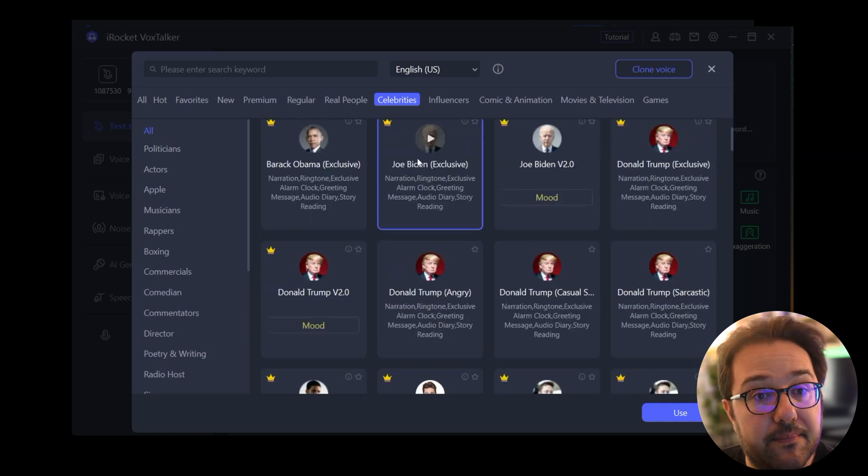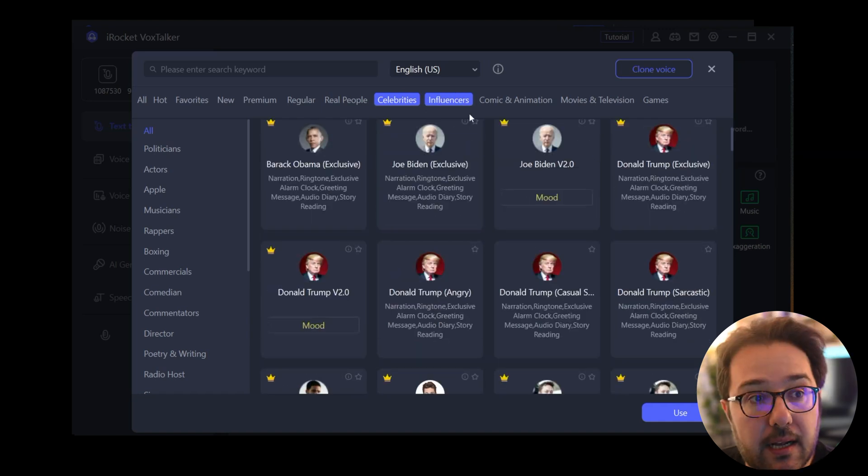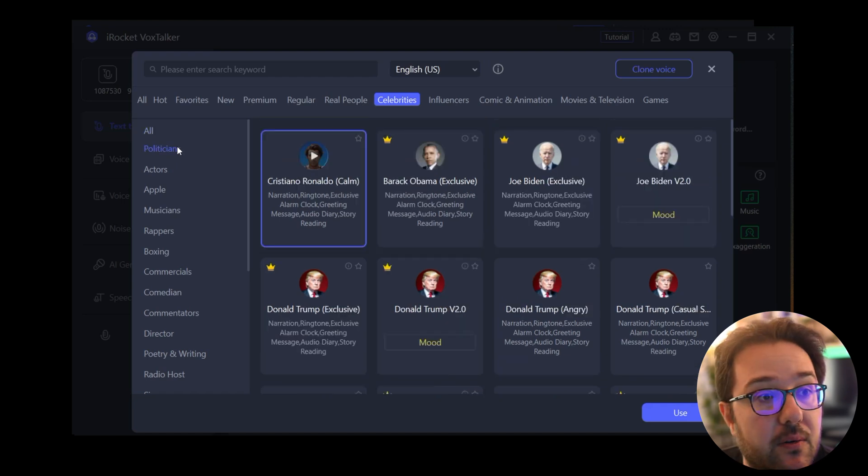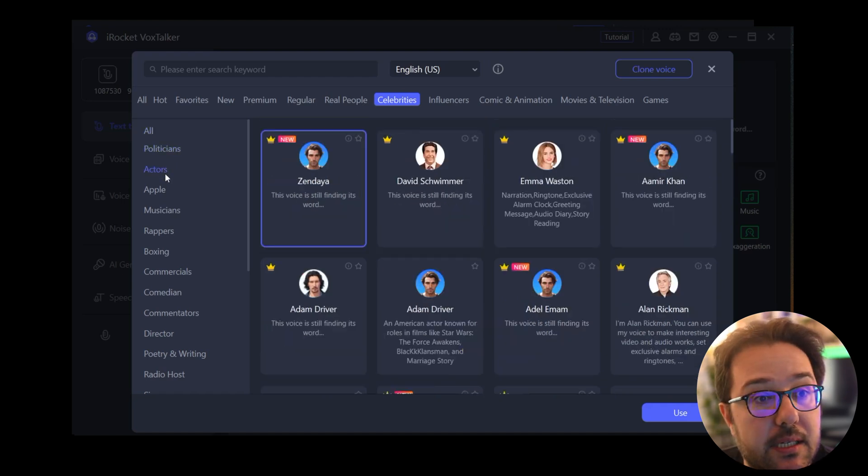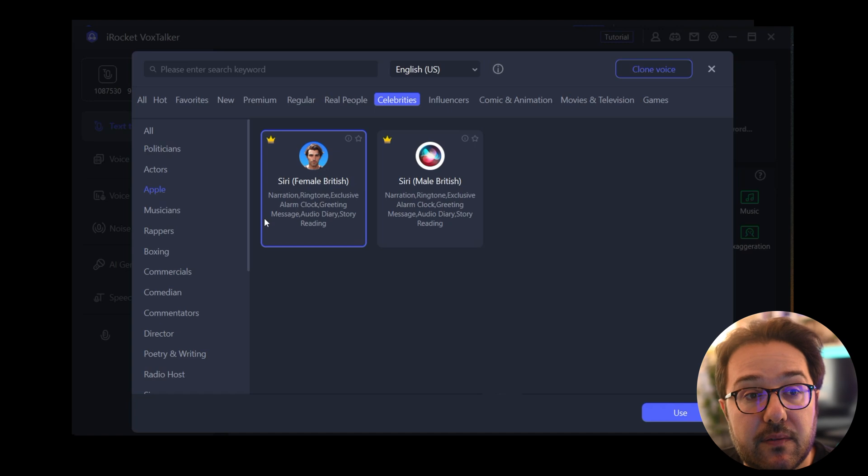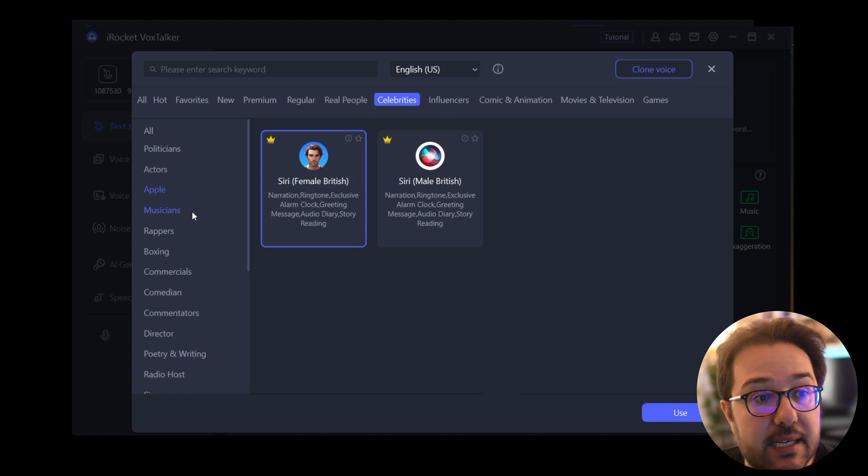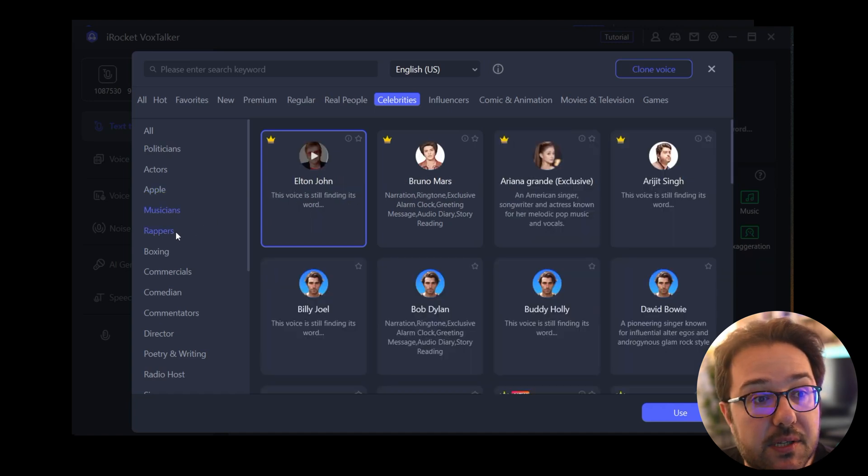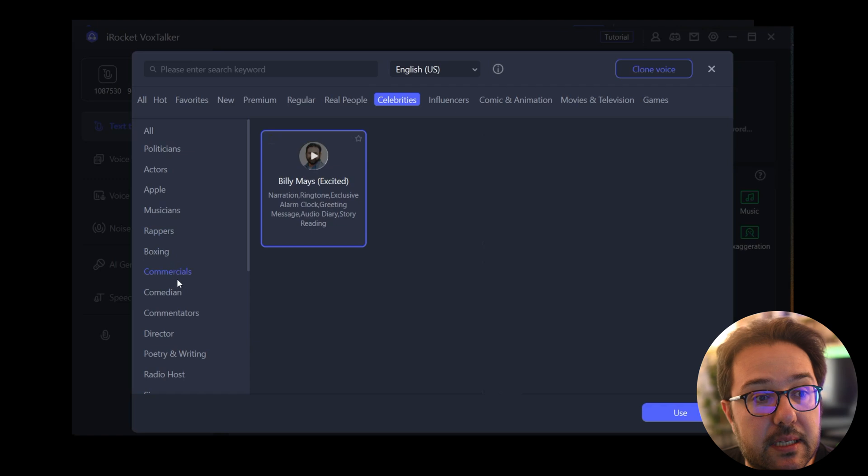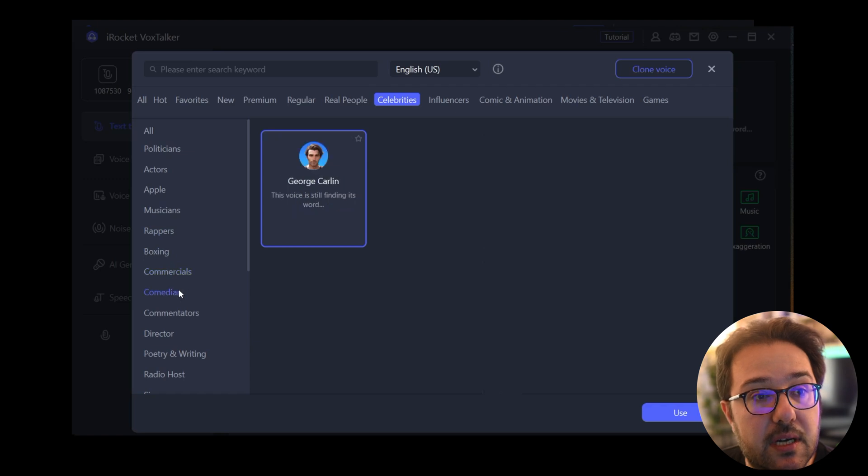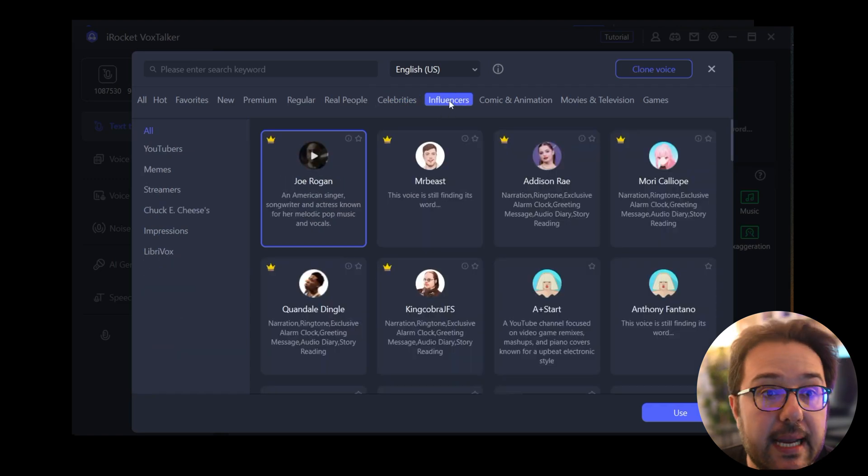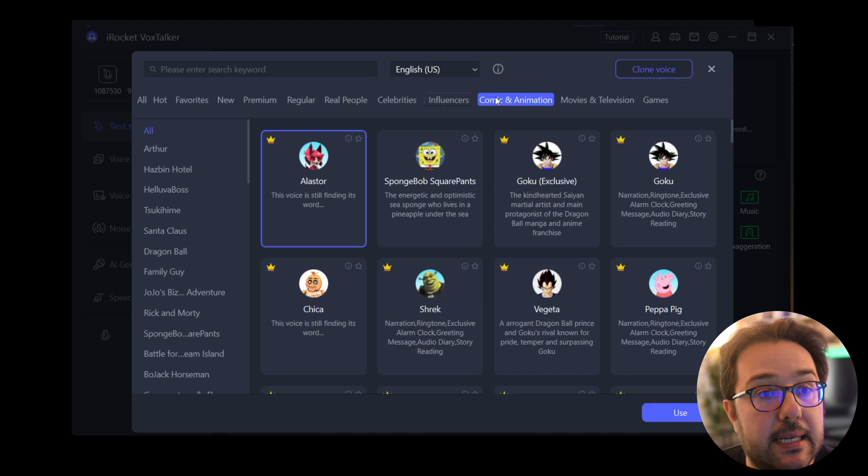And under celebrities there are different categories from politicians to actors to Apple, even the voice of Siri, musicians, rappers, boxing, commercials, comedians, etc. And then there's also influencers.